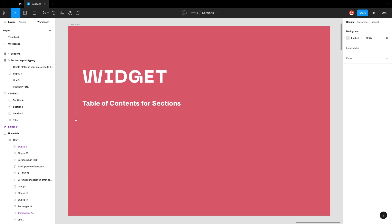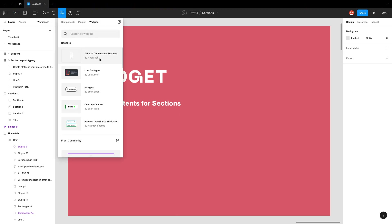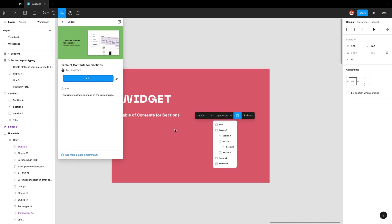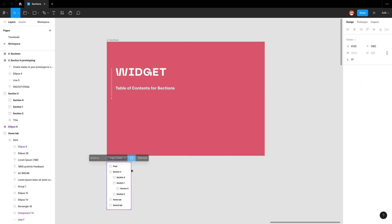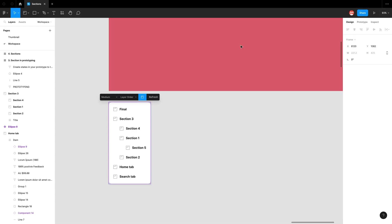The last handy thing I want to show with sections is this widget — 'Table of Contents for Sections.' This is a huge game changer and it allows you to quickly navigate your pages in your Figma file. I'll search for this widget under 'Find more widgets': Table of Contents for Sections by Hiroki Tani. I'll hit Add and it builds out a contents page — you can share it so people can quickly find elements. I can click 'final' and it takes me directly to that section.